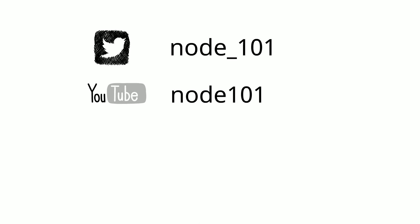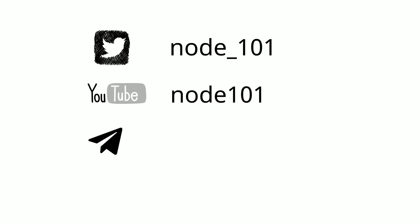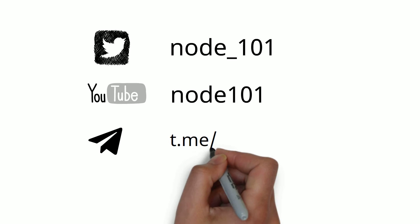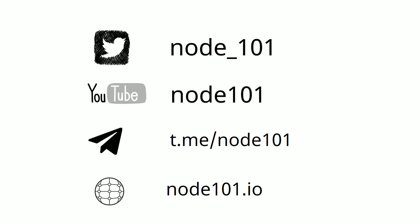This is the end of our video. Thank you for watching us. Don't forget to follow us on Twitter and YouTube. You can also ask your questions by entering our Telegram channel. You can also visit our website for detailed information. It is Akın.